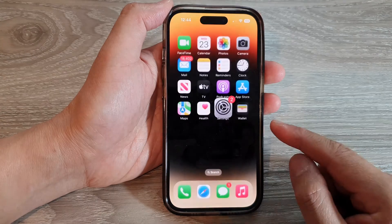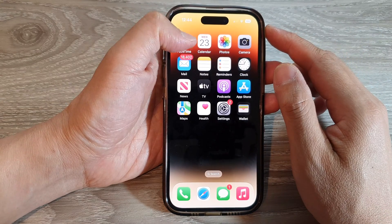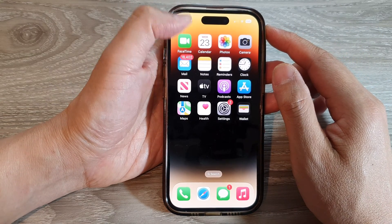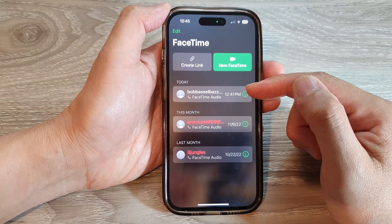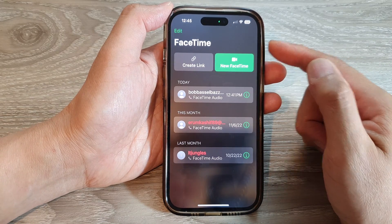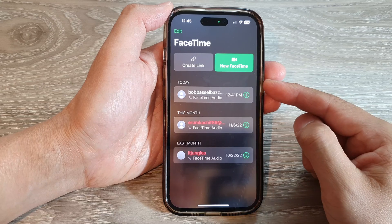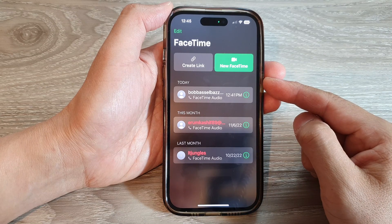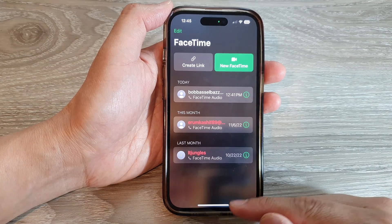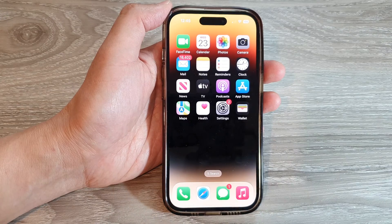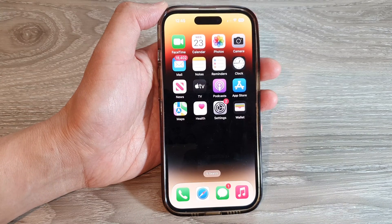Swipe up to return to the home screen, then open the FaceTime app and start your FaceTime group conversation. This time, the tile of the person speaking will not become larger. That's it — thank you for watching. Please subscribe to my channel for more videos.